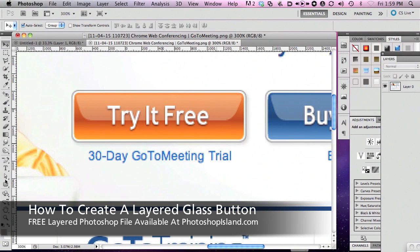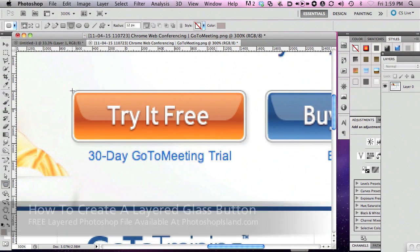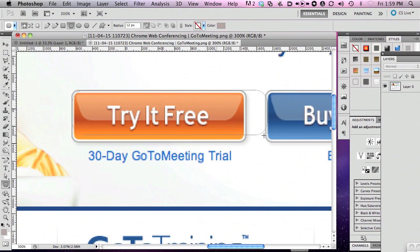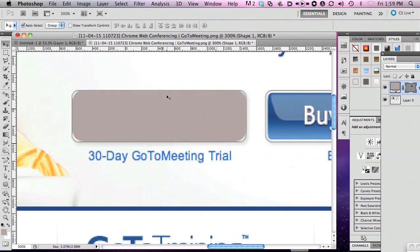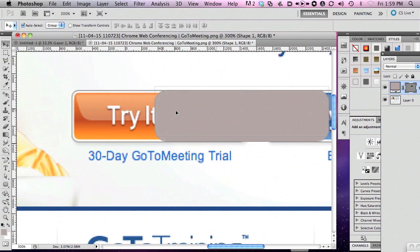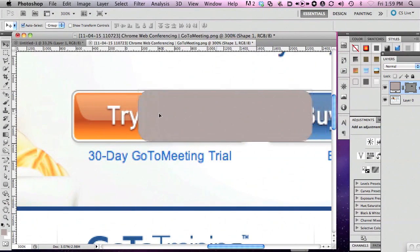First I'm going to use the Shape Layer tool, and I'm going to drop out a rectangular shape with rounded corners, and I'm going to use that as my base. I'm going to move that to the side just a little bit so that I can see the button that I want to make a duplicate of.